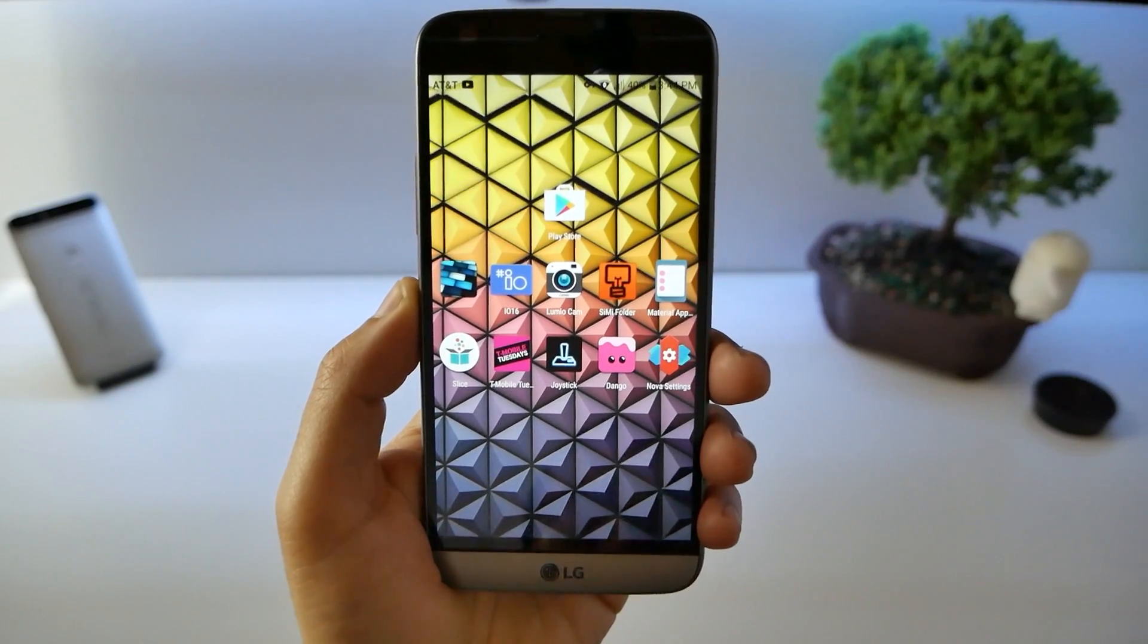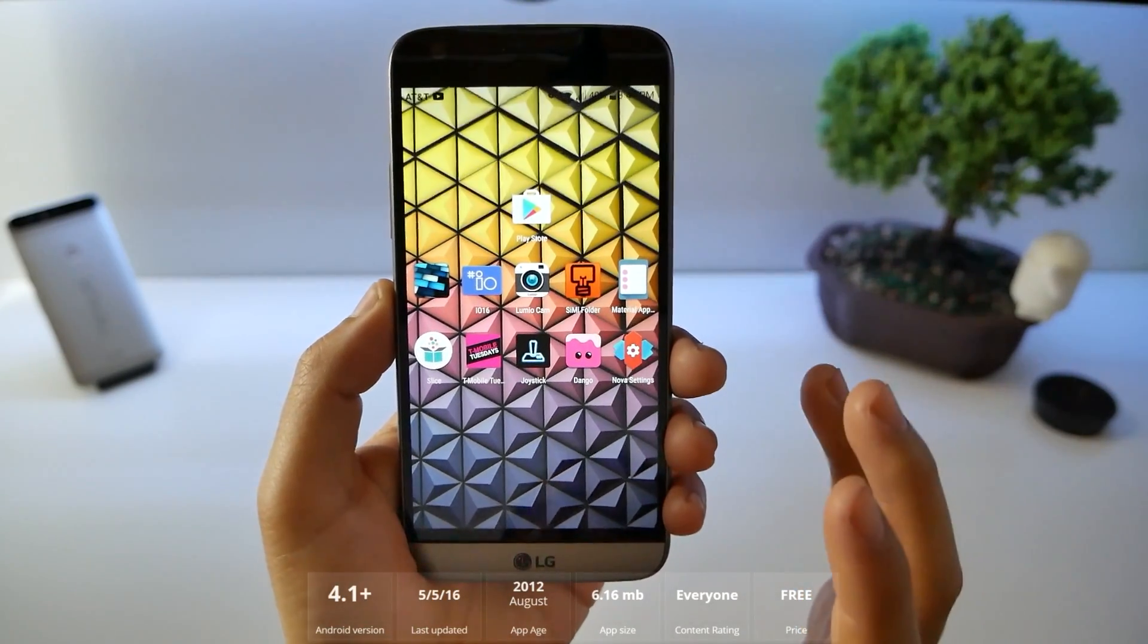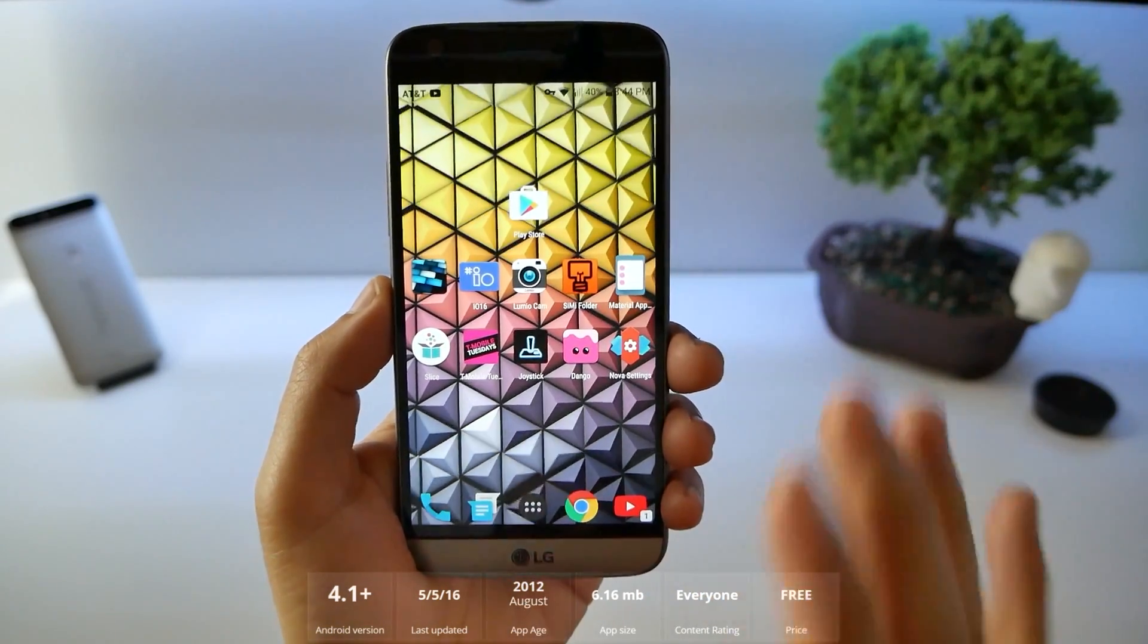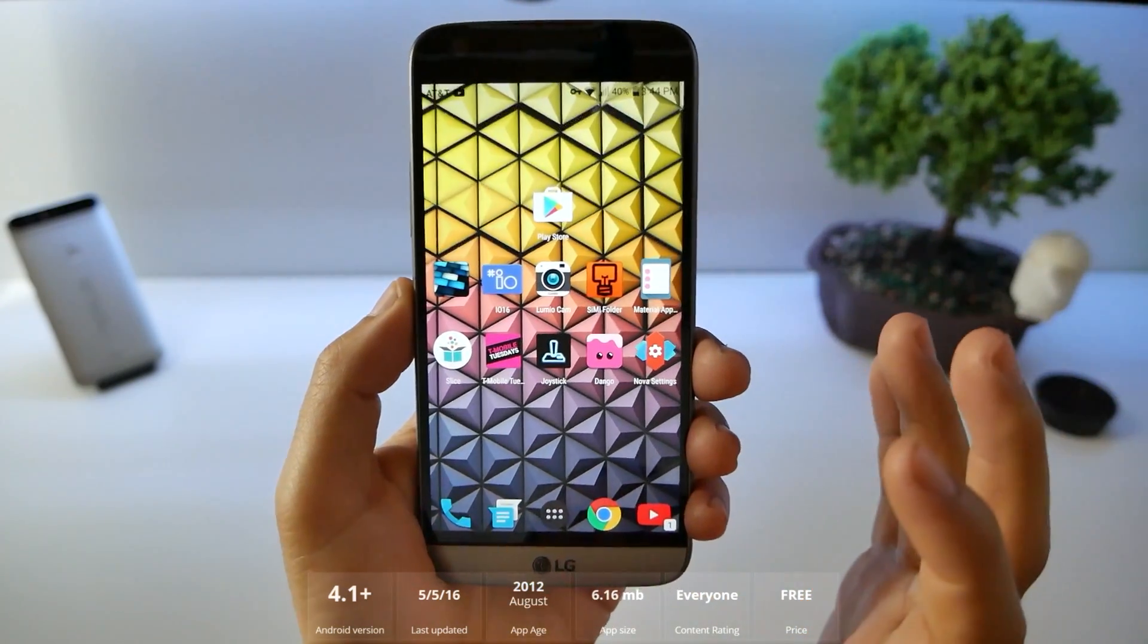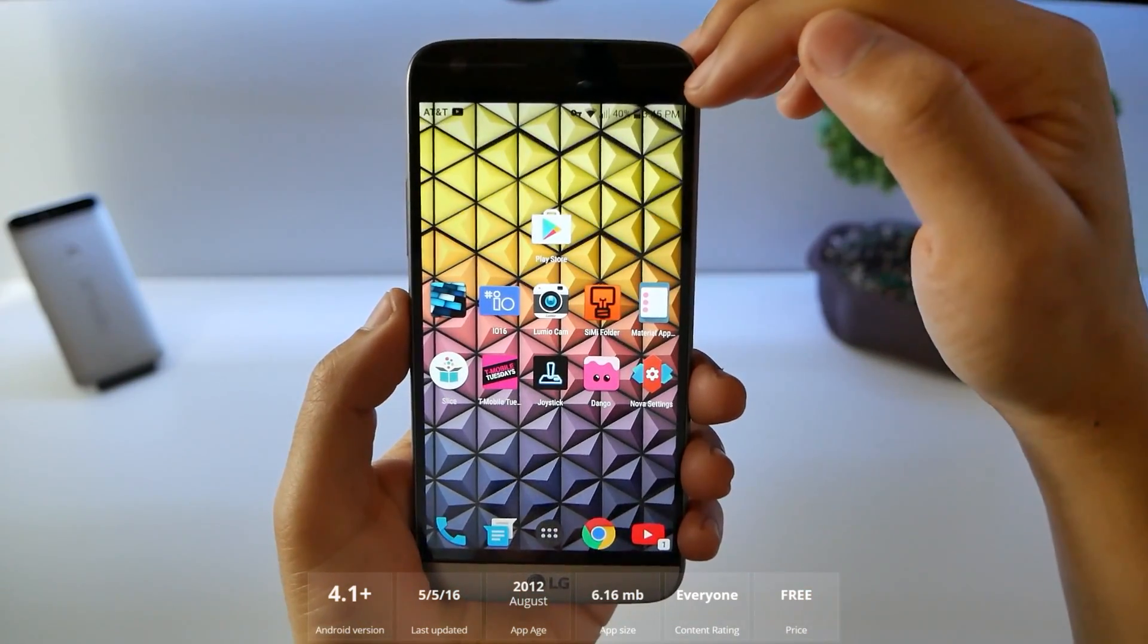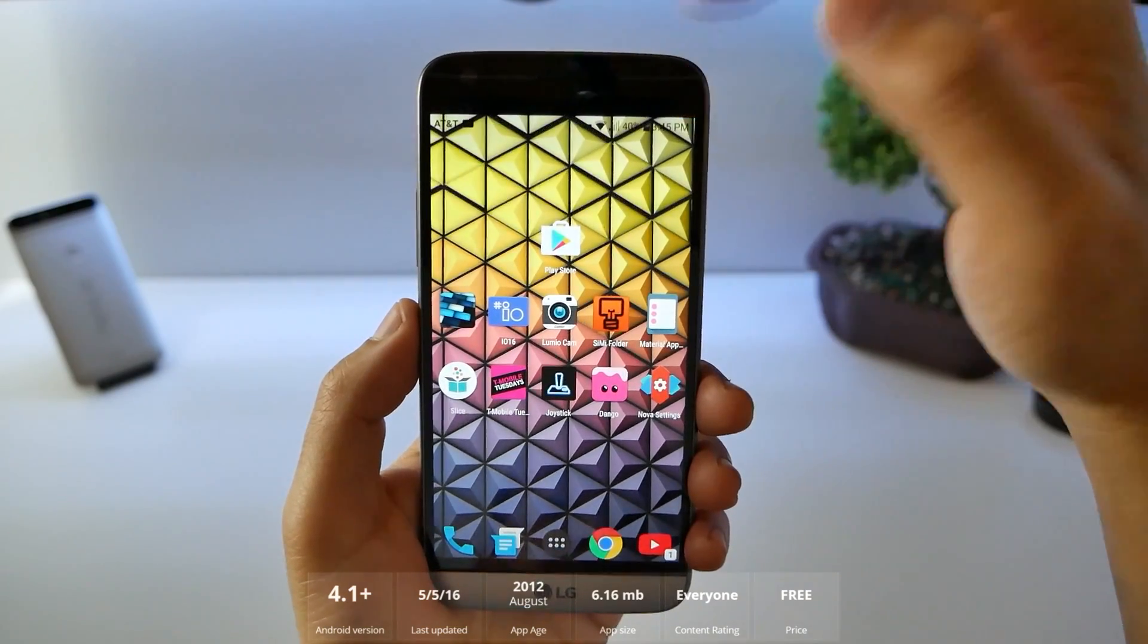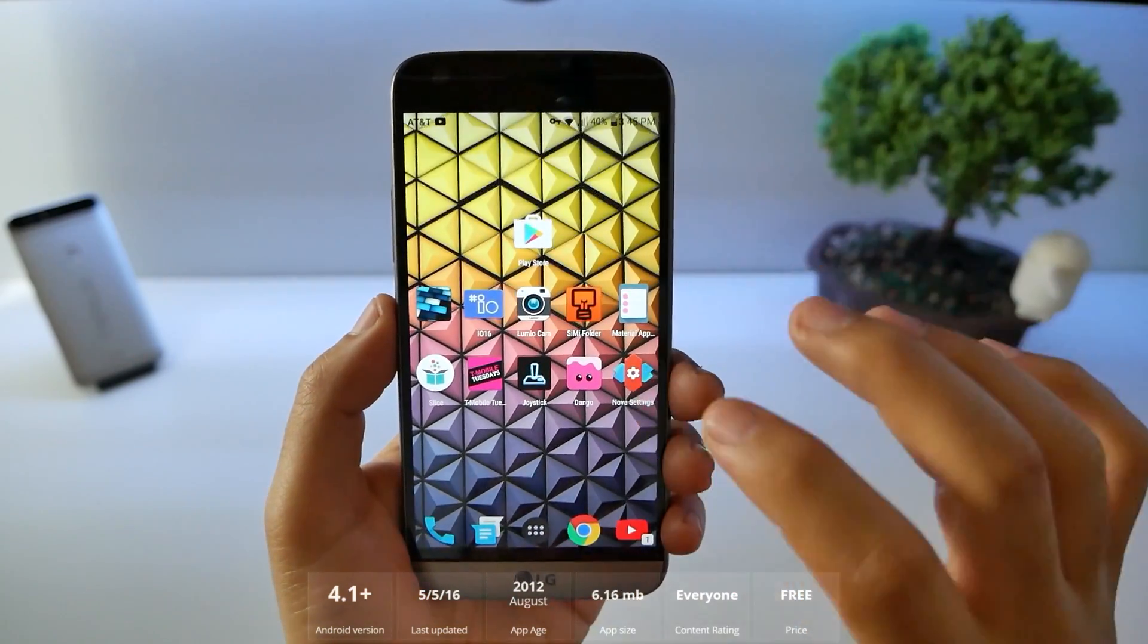And number 10, Nova Launcher. I finally let go of Google Now Launcher and I went back to Nova Launcher because it really is customizable. You still get the look of a Google Now but there's a lot more gestures. And a lot of people are asking me how do I get my notification panel black instead of the white normal that you see. Nova Launcher does it all.